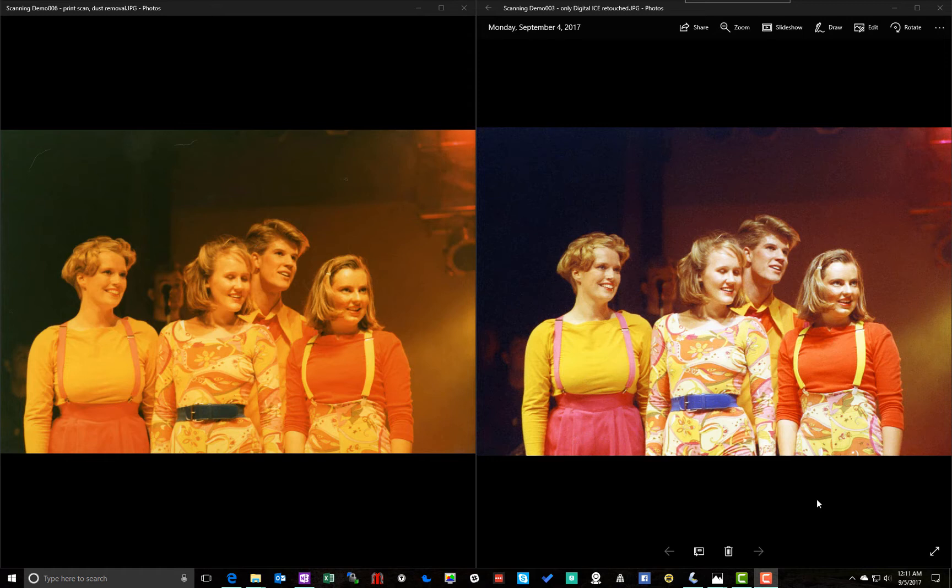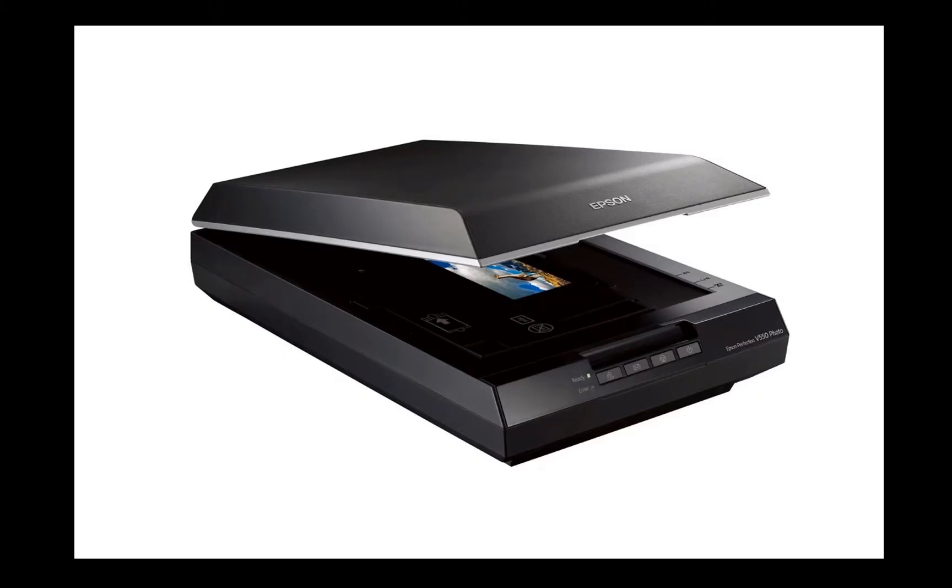So let's get started. I'm going to walk you through on how to set up your scanner and how to lay down your negatives. So I went and bought myself the Epson V550. They also have a V600 model. These should range anywhere from about $180 to $250.